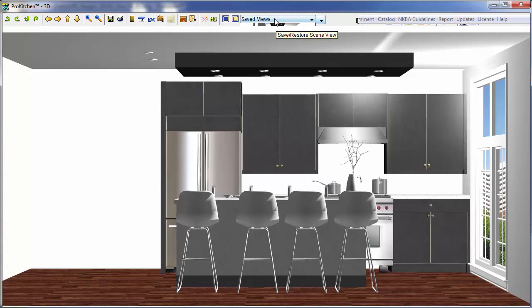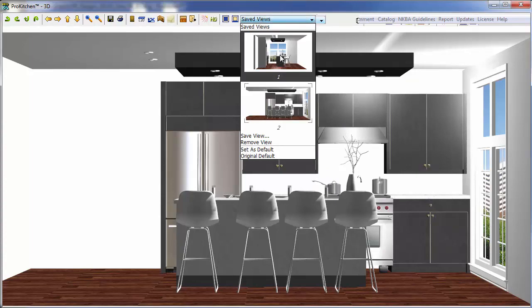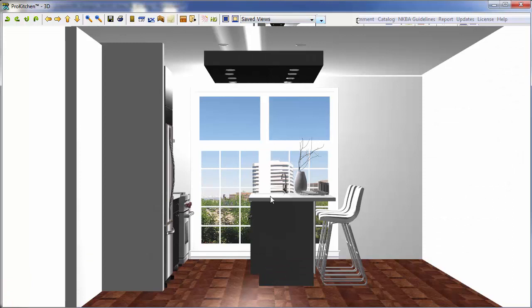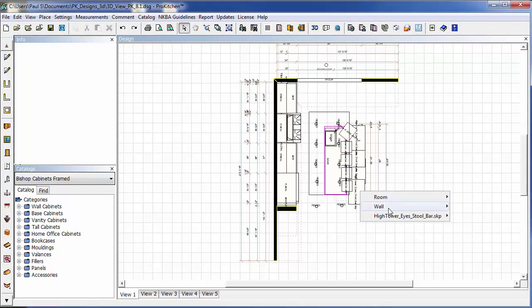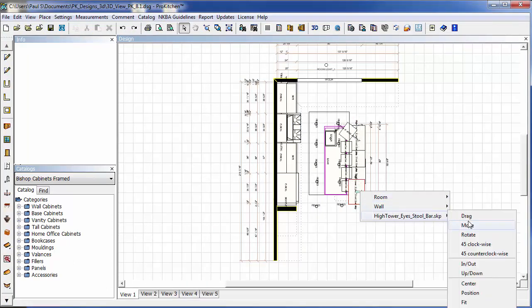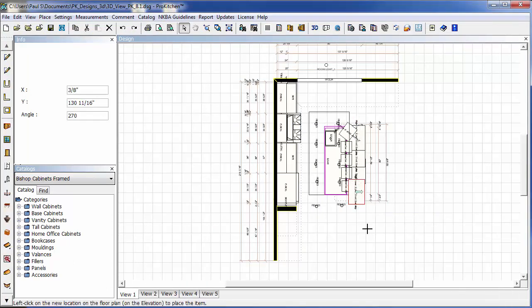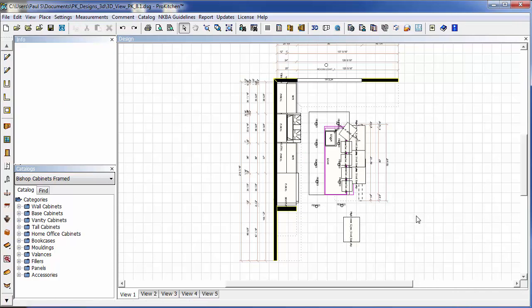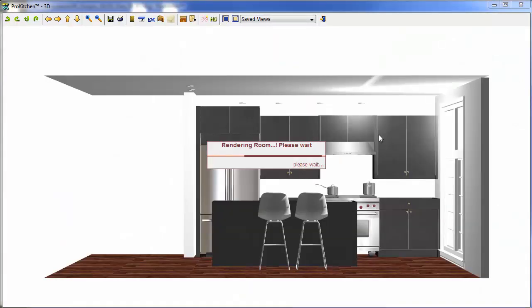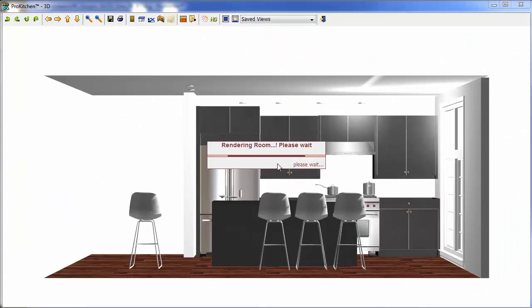Now when I click on my Saved Views, you'll notice I've got View 1 and View 2. If I click on View 1, it pops me right back around to that view. Now if I leave and make a change, let's take this and move it over to here. And I come back into my 3D.